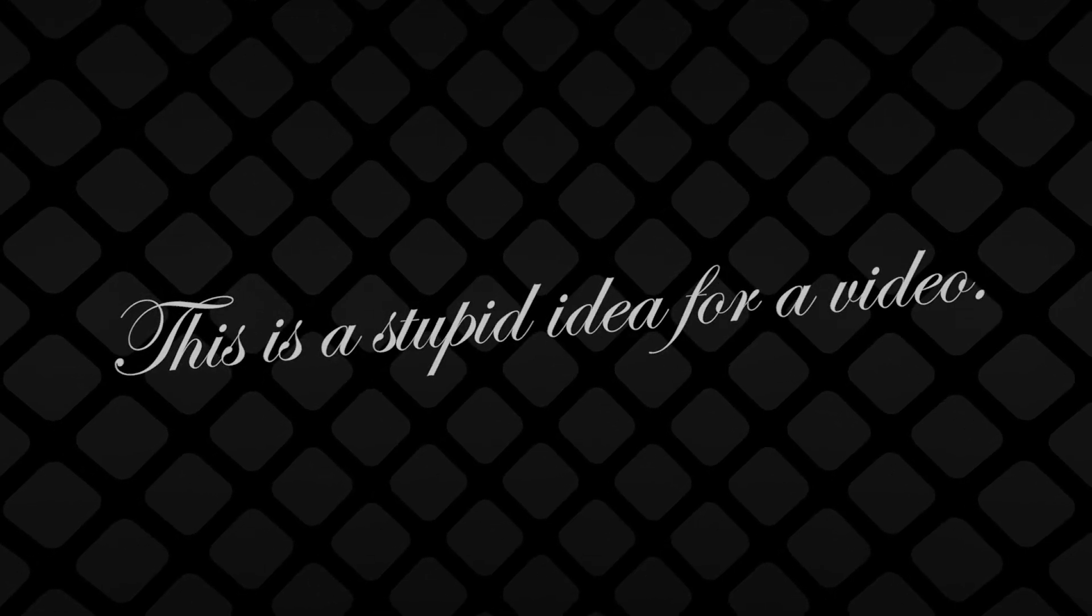Some may say this is a stupid idea for a video. I will say, what do you want from me? It's summer, there's nothing to talk about. Anyway, what do you think of my redesign? Would it make MagSafe better? Let me know. Ciao!